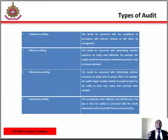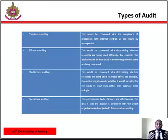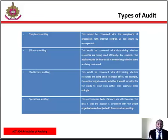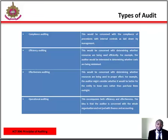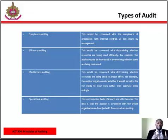Efficiency audits: this will be concerned with determining whether resources are being used efficiently. For example, the auditor will be interested in determining whether costs are being expended or are being minimized.